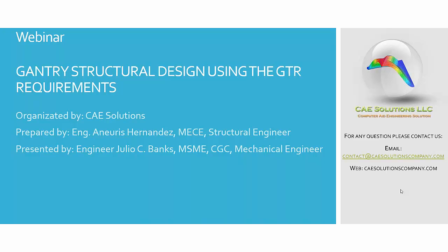It's prepared by engineer Annelies Hernandez and presented by Julio Banks. The webinar is going to be short, approximately 30 minutes. We thank you for your attendance. If you have any questions, you can do it via email or by the chat room.